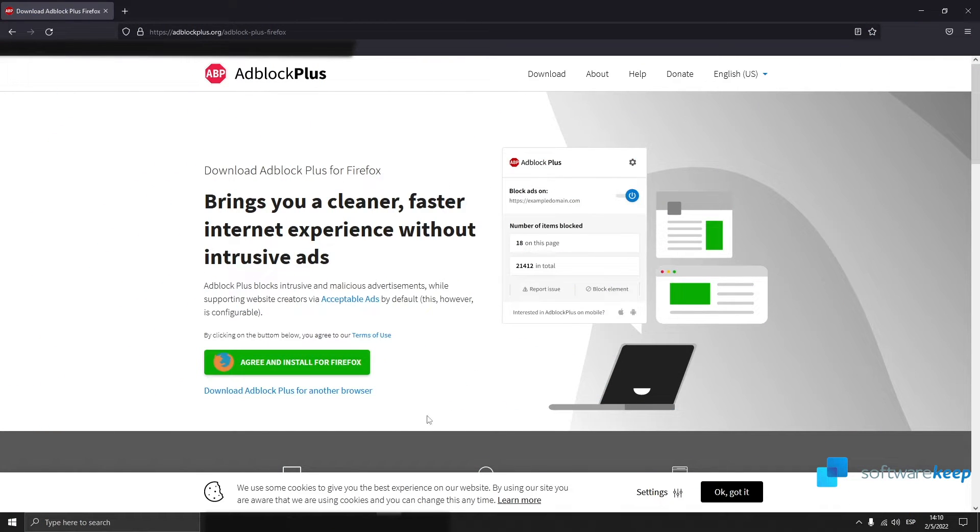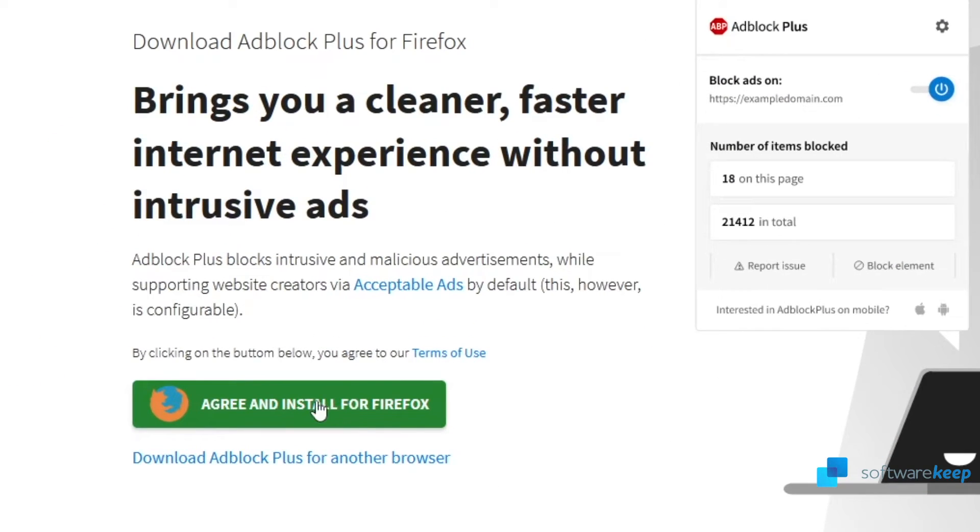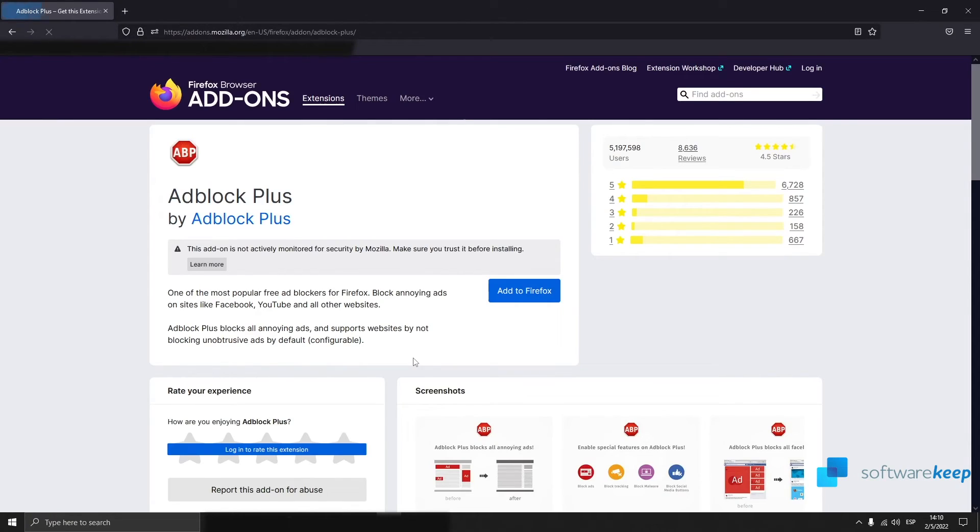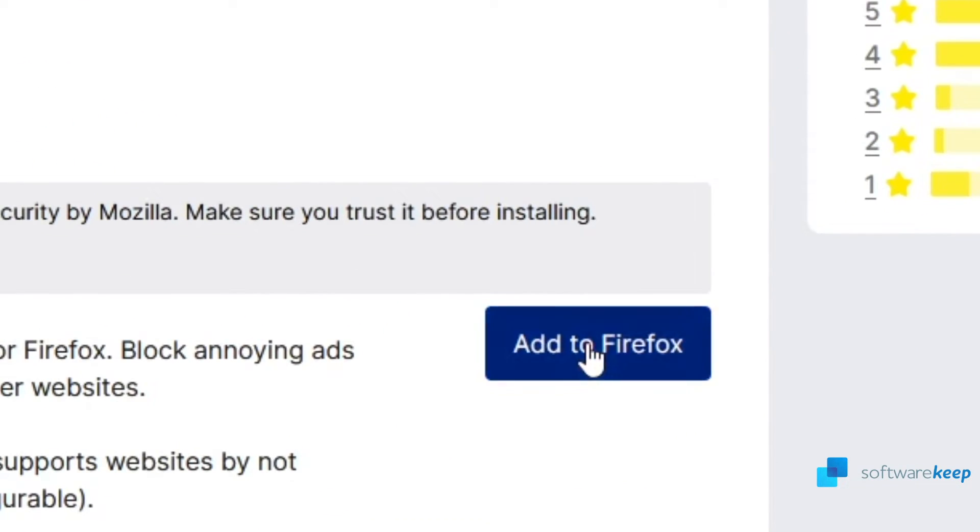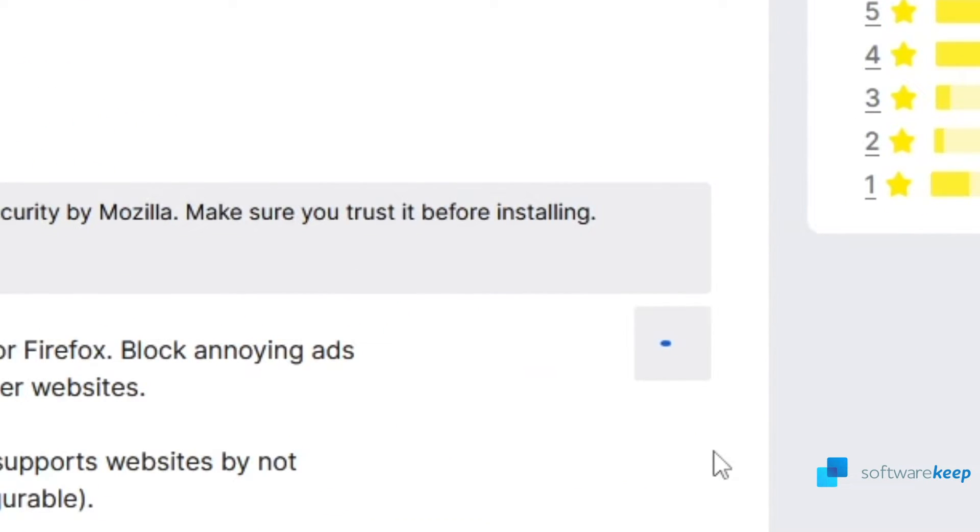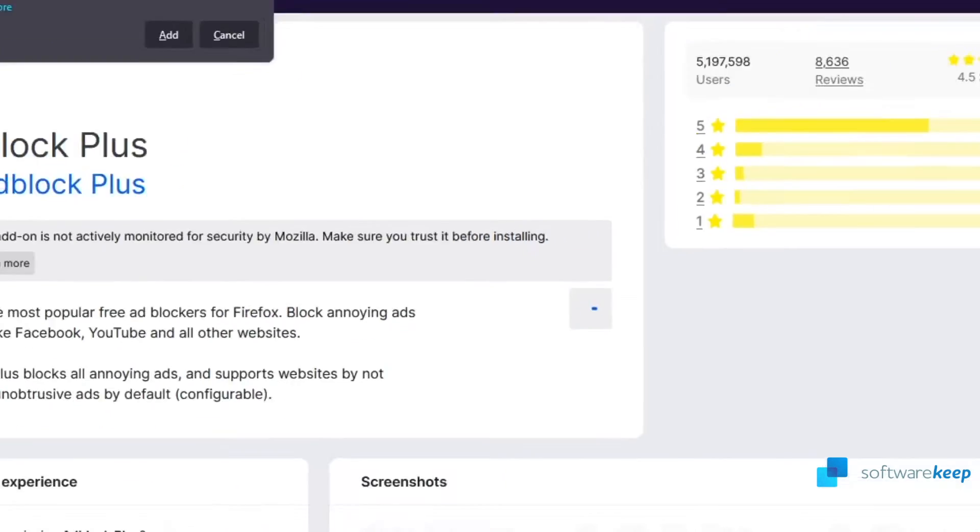Okay, so the process is almost the same. You have to go to the website and click on agree and install for Firefox. Now you have to click on add to Firefox, wait a few seconds, click on add.